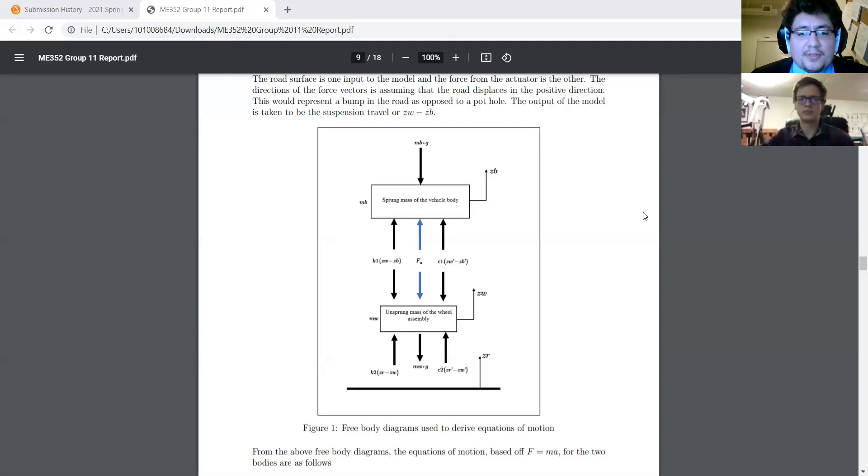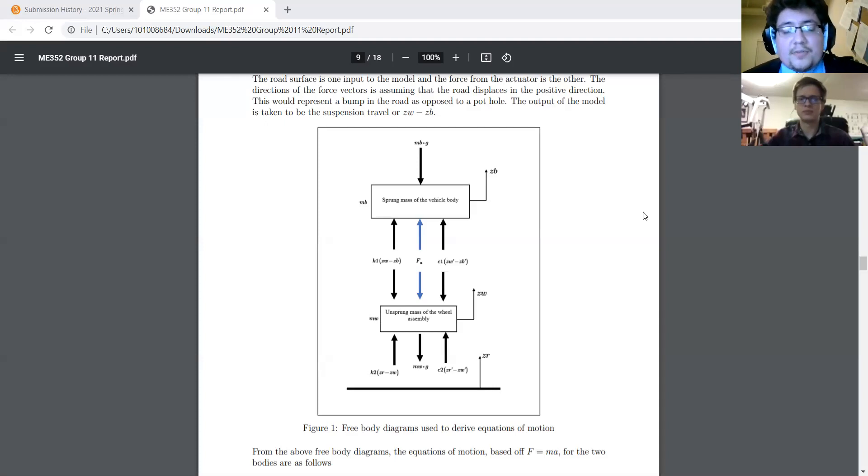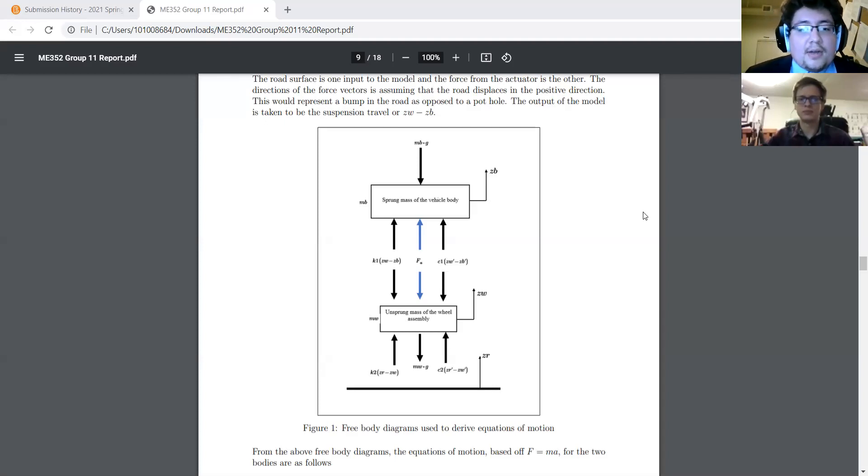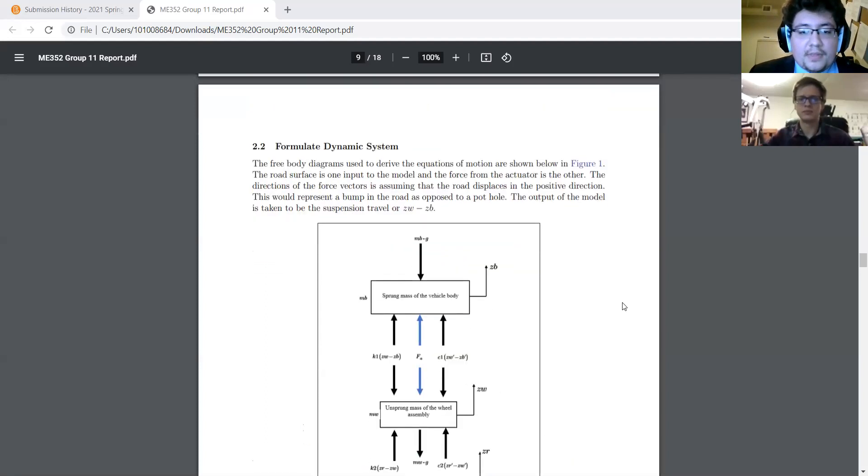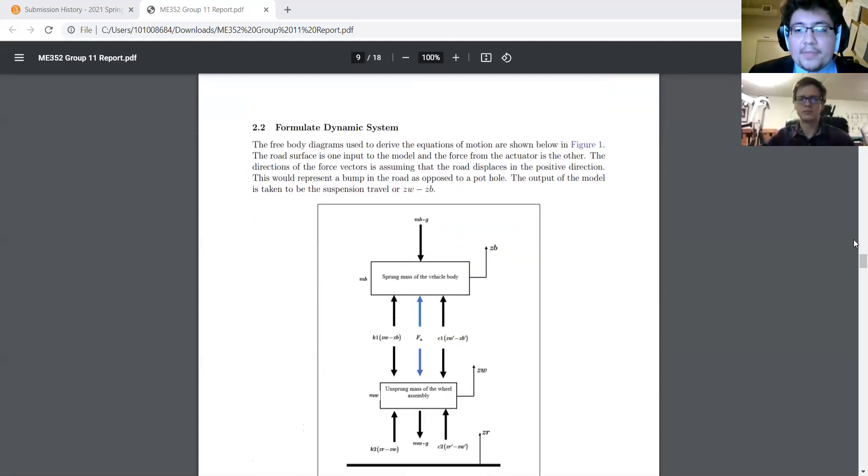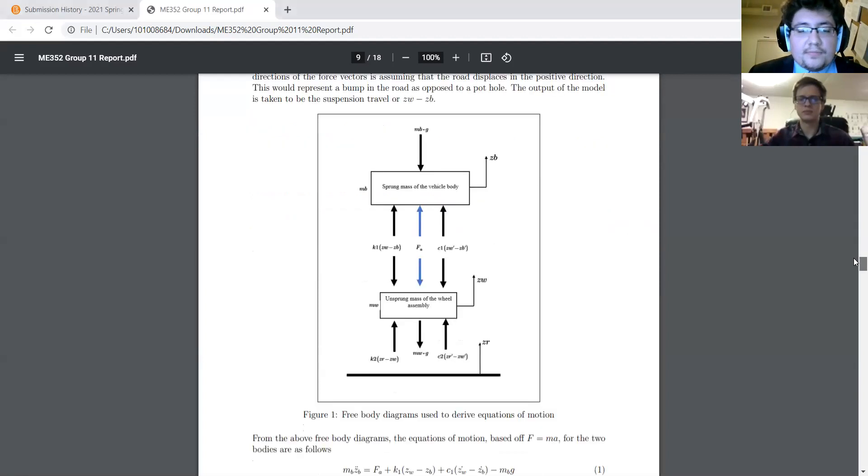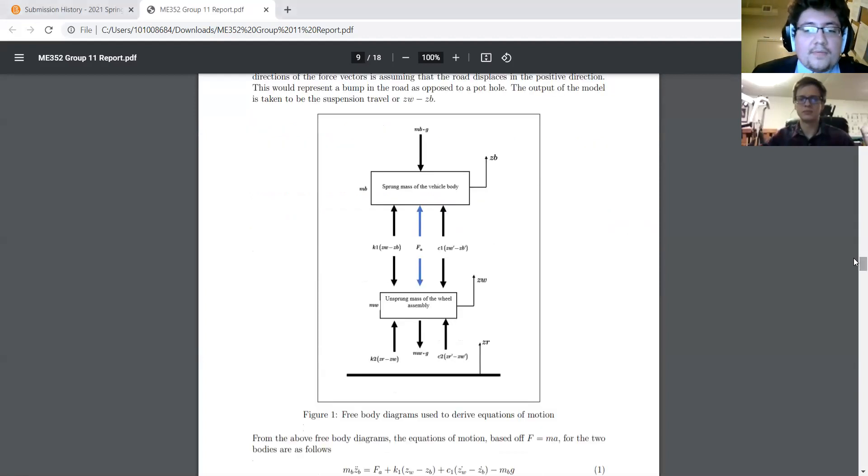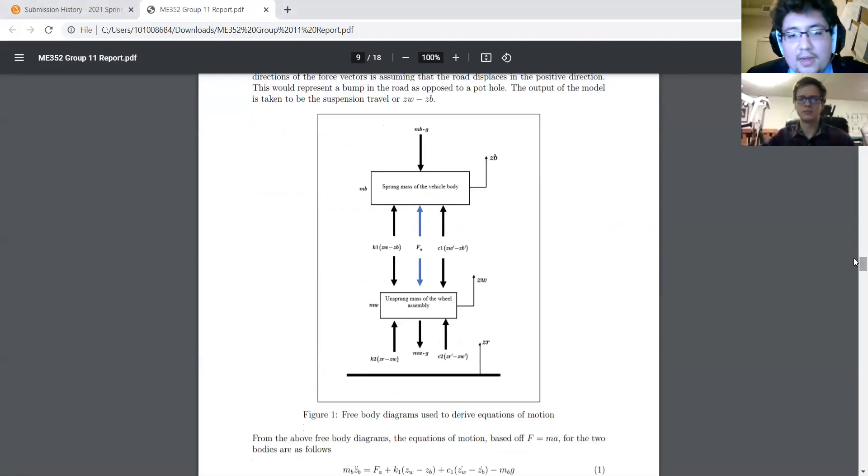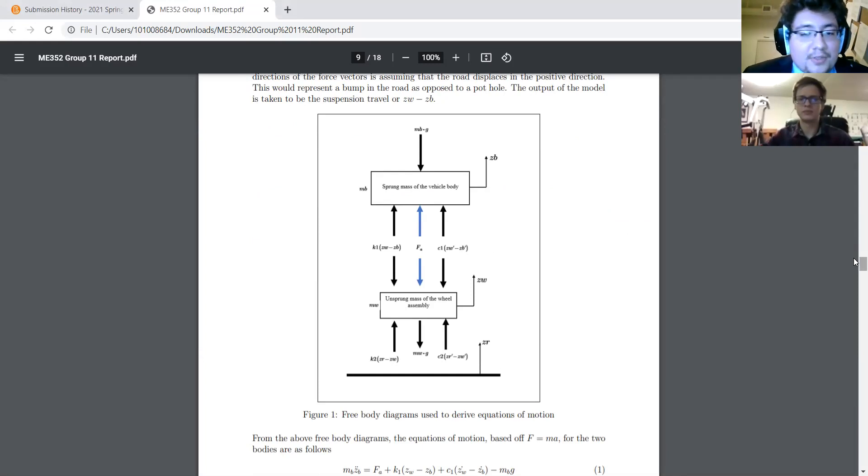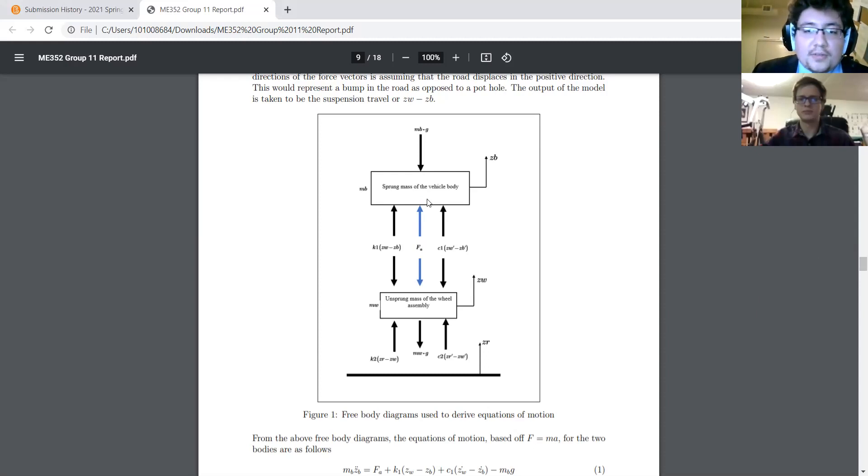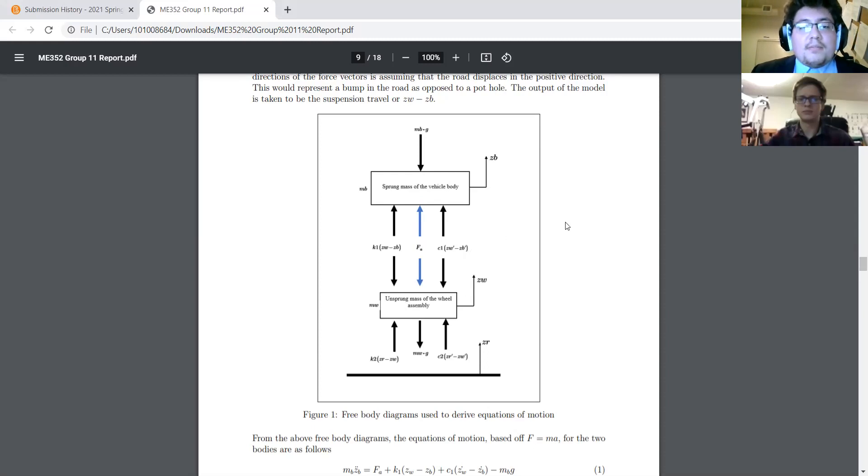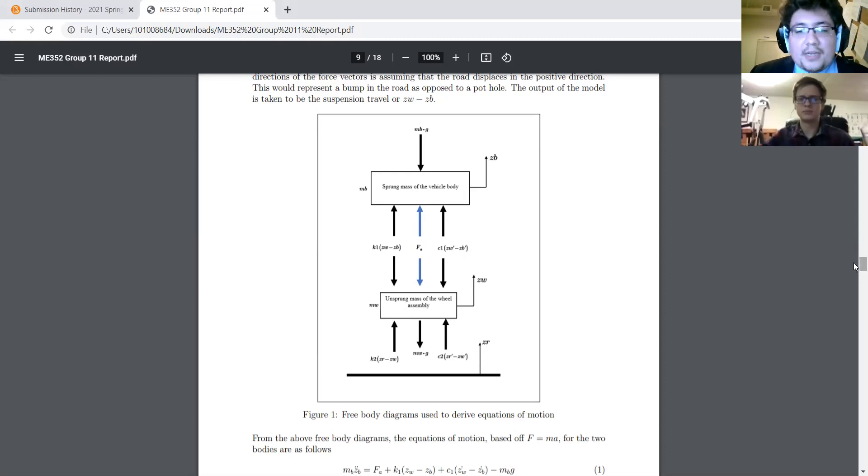Here is the system in question with free body diagrams. Consists of two masses, two springs, two dampers, and one essentially co-located control force. That is where the control system, the actuator, the pneumatic piston in question would reside.